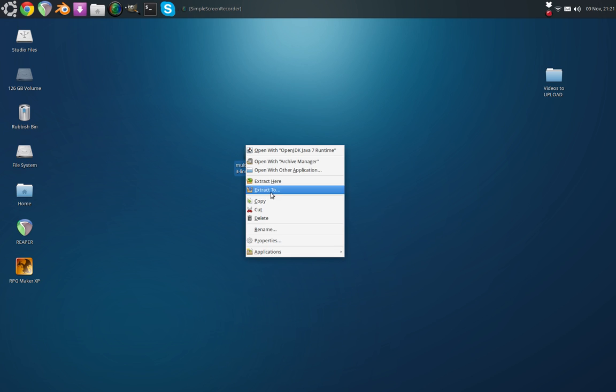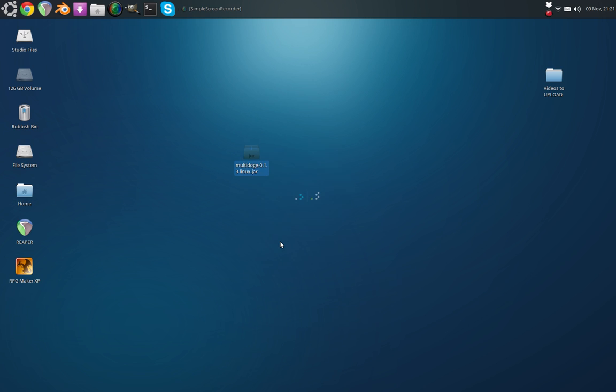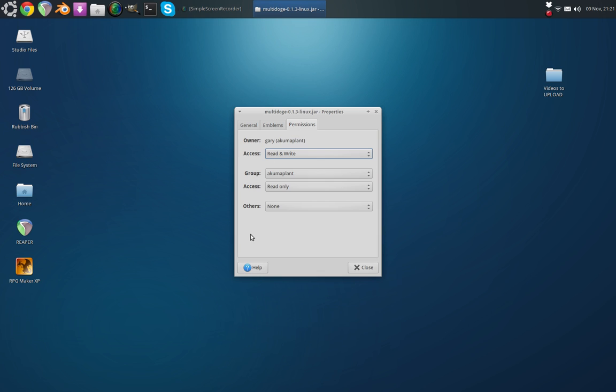As most of you know with Linux programs, you do this by going to Properties, Permissions, and there's usually a little checkbox here where you can do it. However, this file doesn't have that.